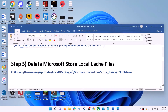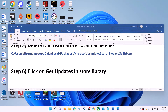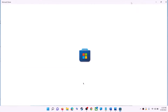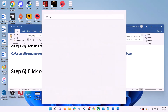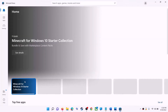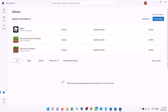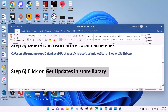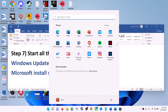The next step is to click on Get Updates in the Store Library. Open Microsoft Store on your computer. On the bottom left you can see the Library option — click on it. On the top right you will see the Get Updates option — click on it. Once all updates are installed, try to use Microsoft Store.